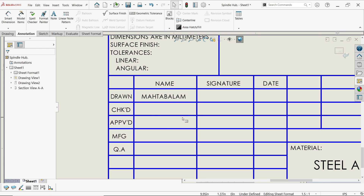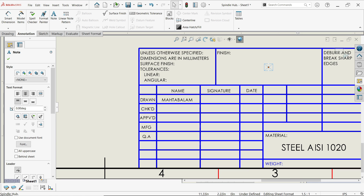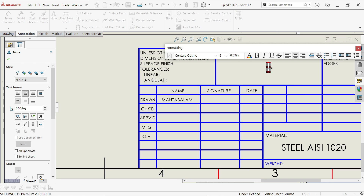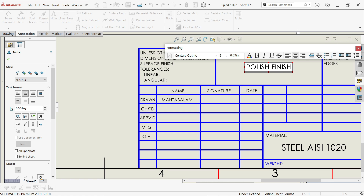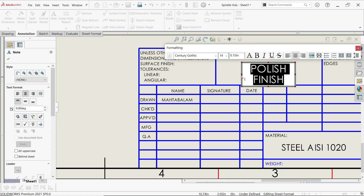Drawn by, checked by — whatever all the things you can apply. Finish — let's say Polish Finish — make it bigger.